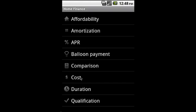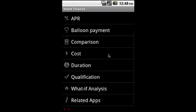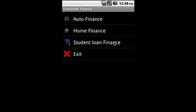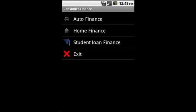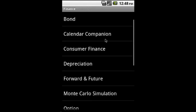Within home we have affordability, amortization, APR, balloon payment, comparison, cost, duration, qualification, and what-if analysis. On student loan: amortization, comparison, what-if analysis.